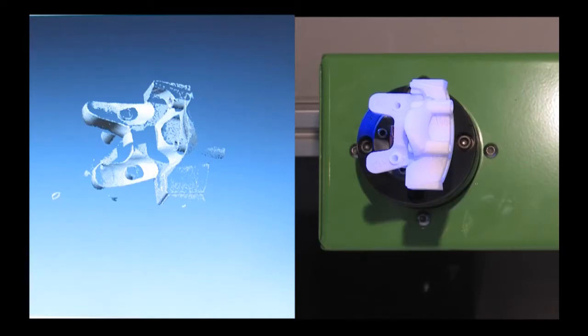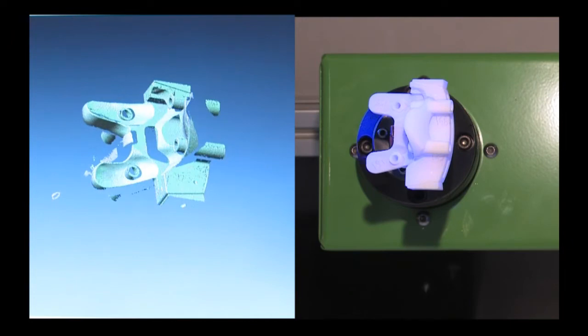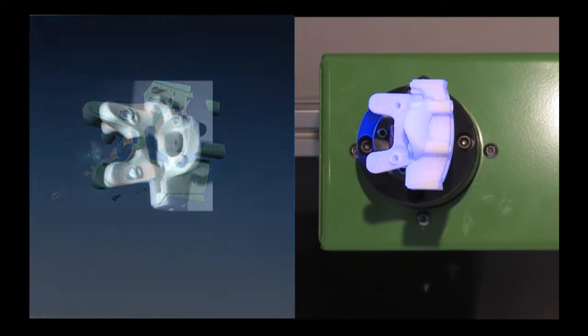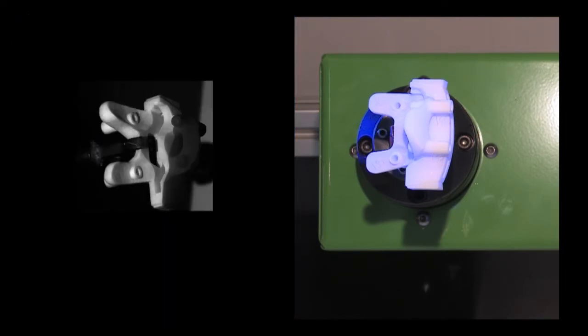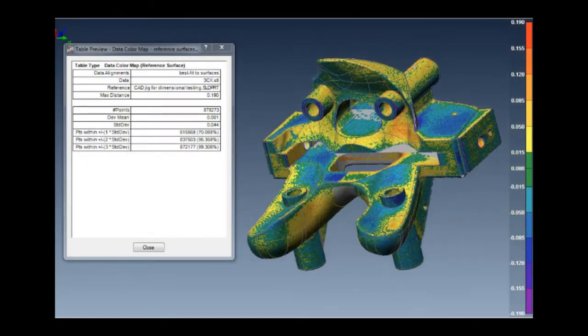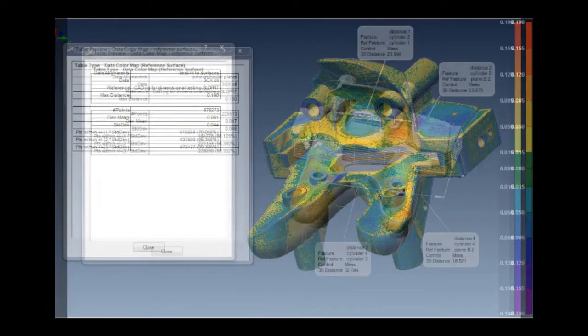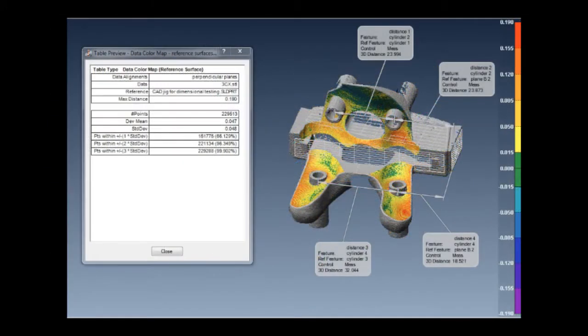Using millions of data points, the ComScan Steinbichler Comet L3D delivers the required precision to verify physical characteristics and potential defects against engineering CAD models.